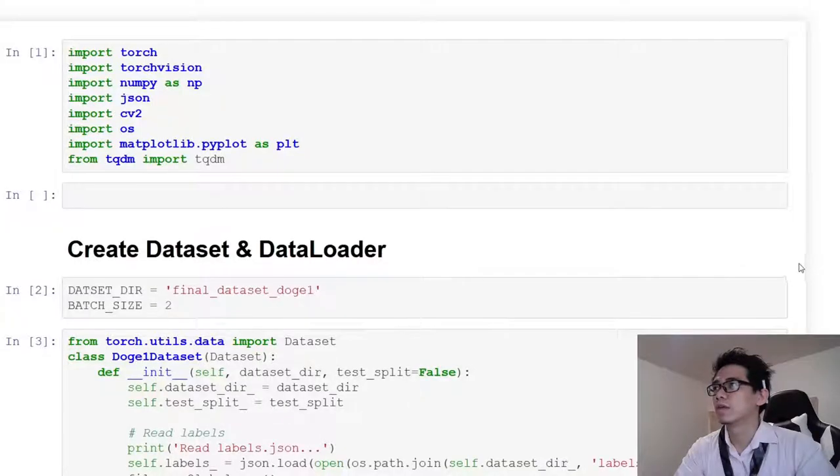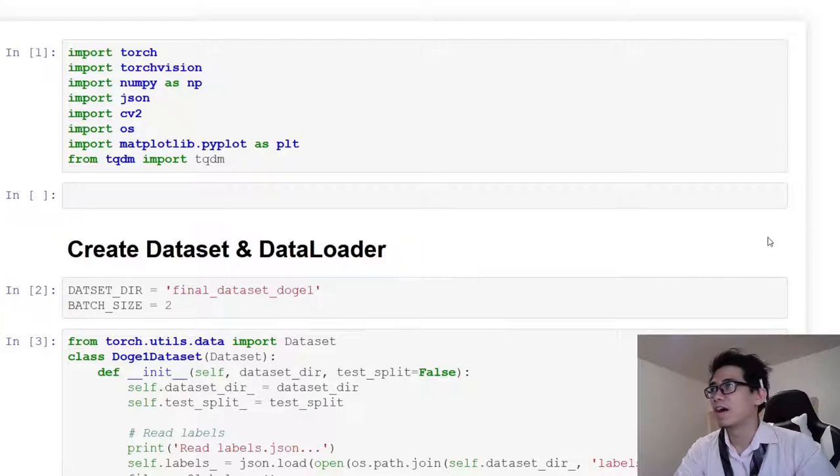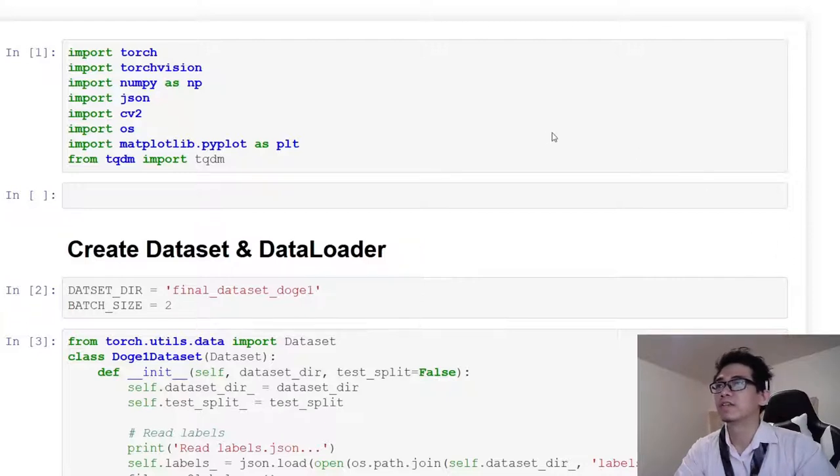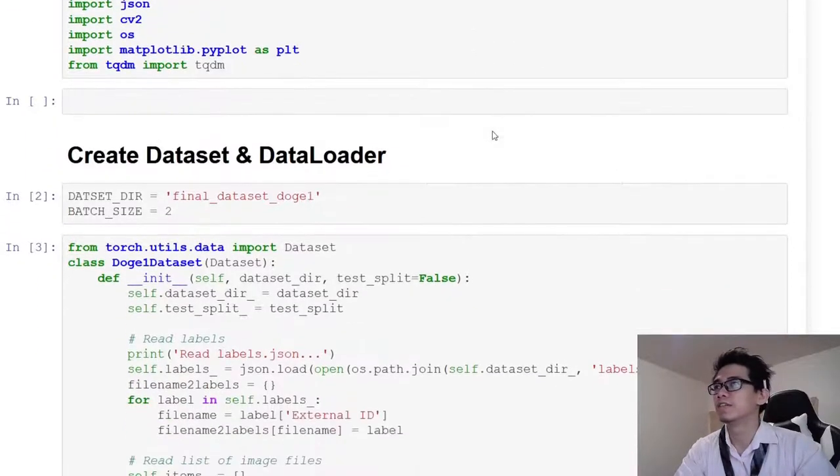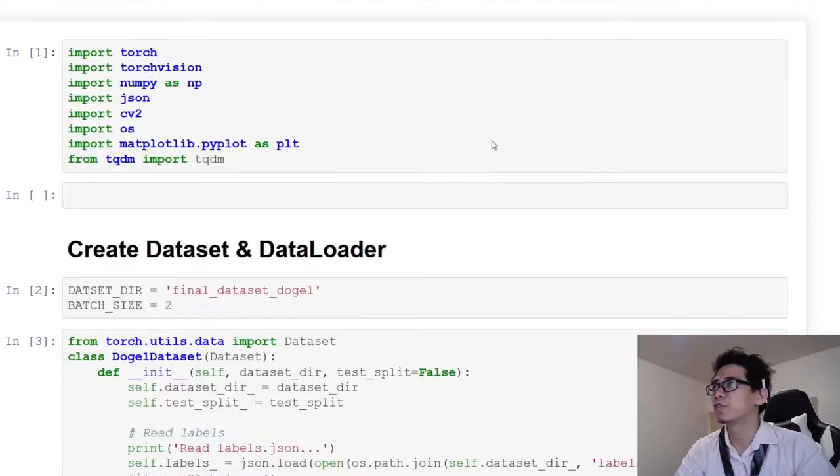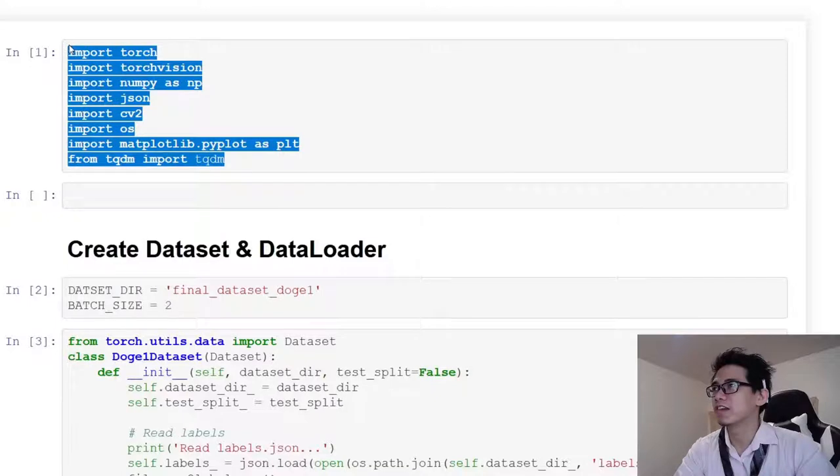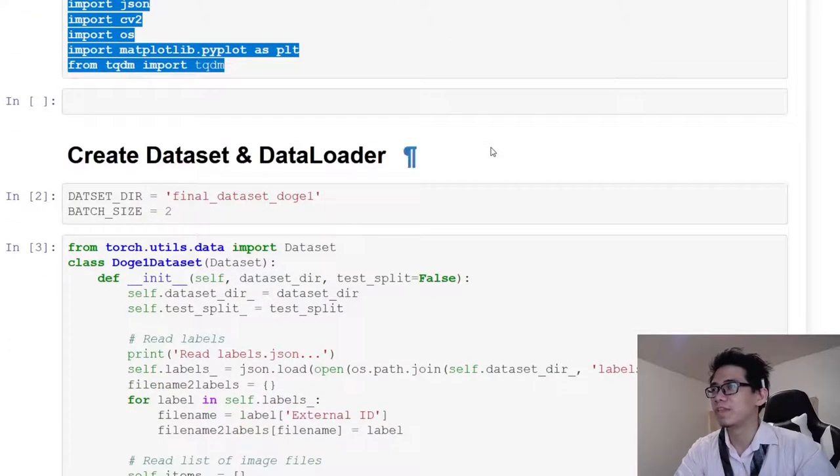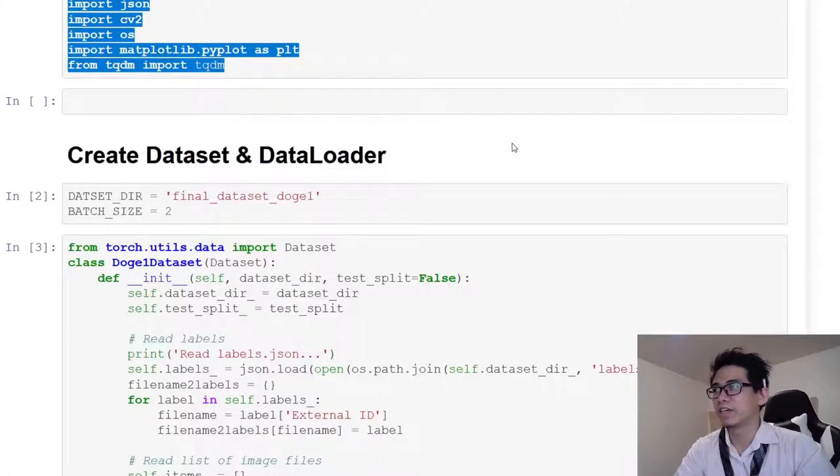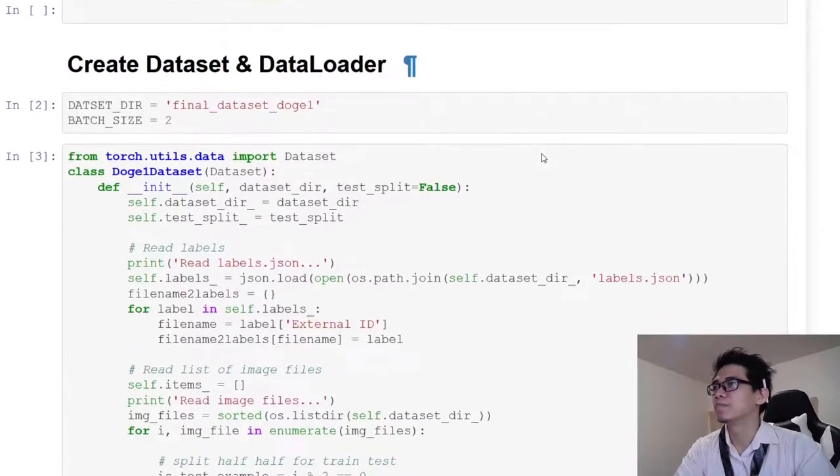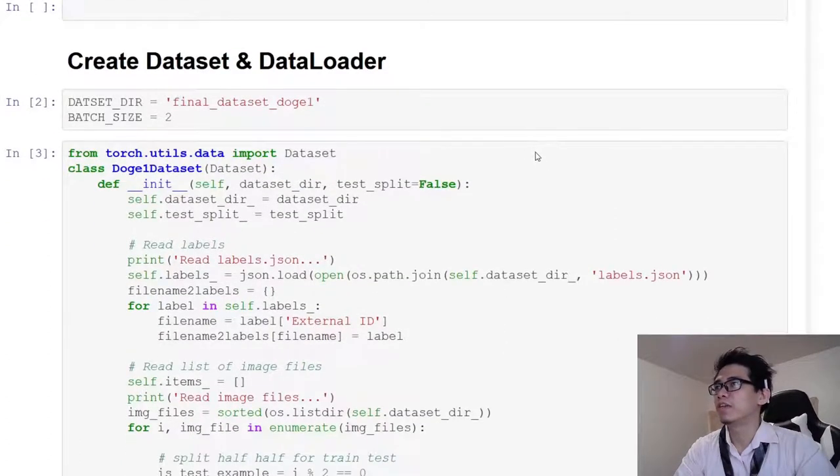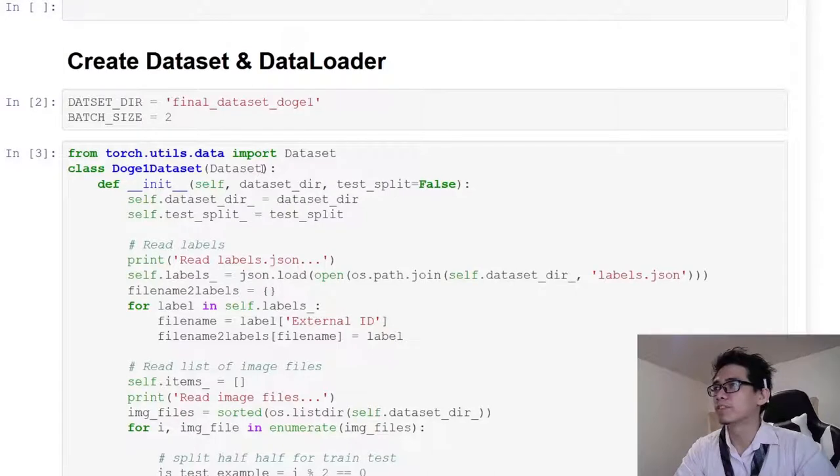Alright, let's get down to business. I have implemented everything on this Jupyter notebook. Let's go through it. The first step is importing all the libraries that I need. I created a dataset object inheriting from the torch dataset object.